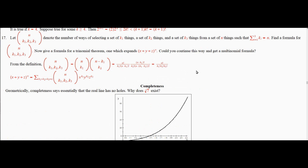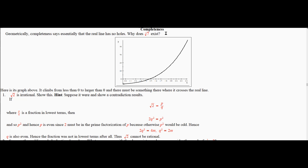Now we're going to discuss completeness and why completeness gives you things like roots. Remember, geometrically, you had this completeness axiom which said that every non-empty set which is bounded above has a least upper bound, and if it's bounded below it has a greatest lower bound. This is why roots exist, and this was discussed in the book. I want to give a little more informal discussion. Completeness says essentially that the real line has no holes.